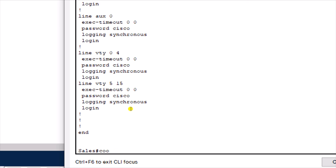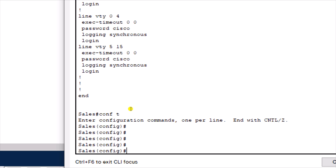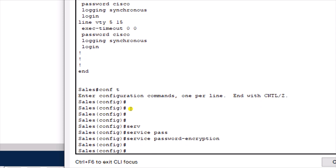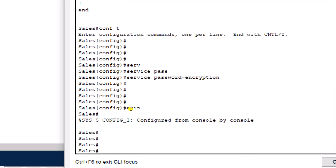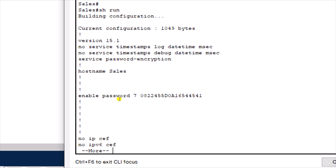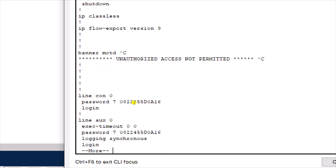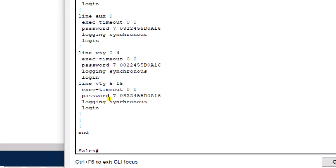So we're going to configure password encryption. Go back to global configuration mode with 'conf t' and enter the command 'service password-encryption'. Exit and run 'show run' again. You can see that 'Cisco123' and all other passwords are now encrypted — no longer shown in plain text. That's how it works.